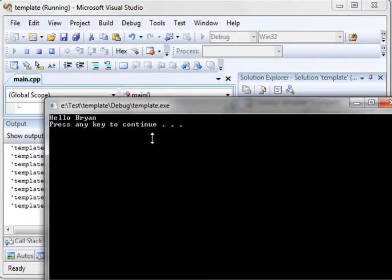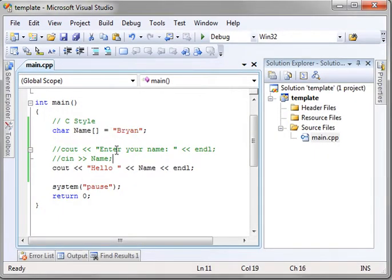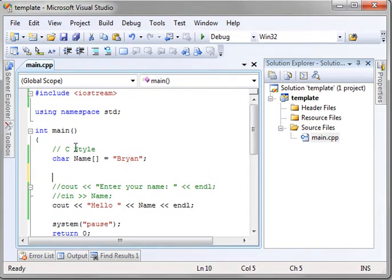Sure enough, it says, hello, Brian. So, we've initialized that array to these characters. That's the C style method. The C++ method, however, is a little different.